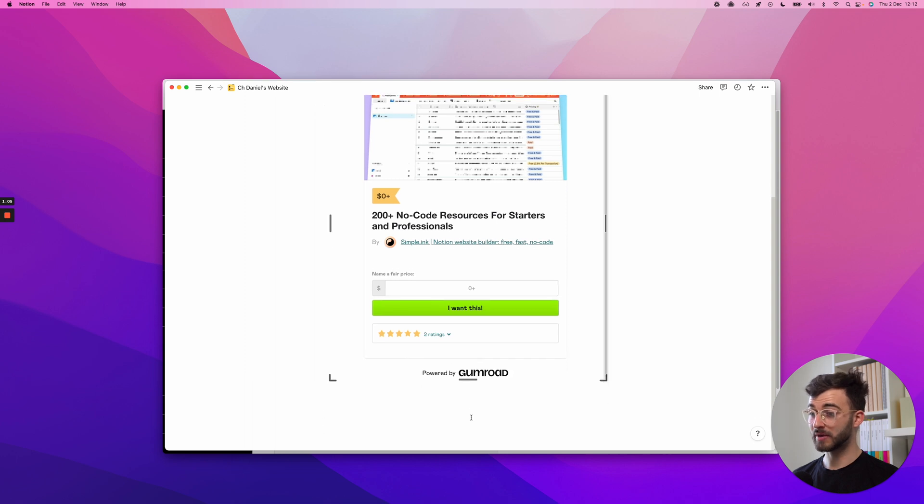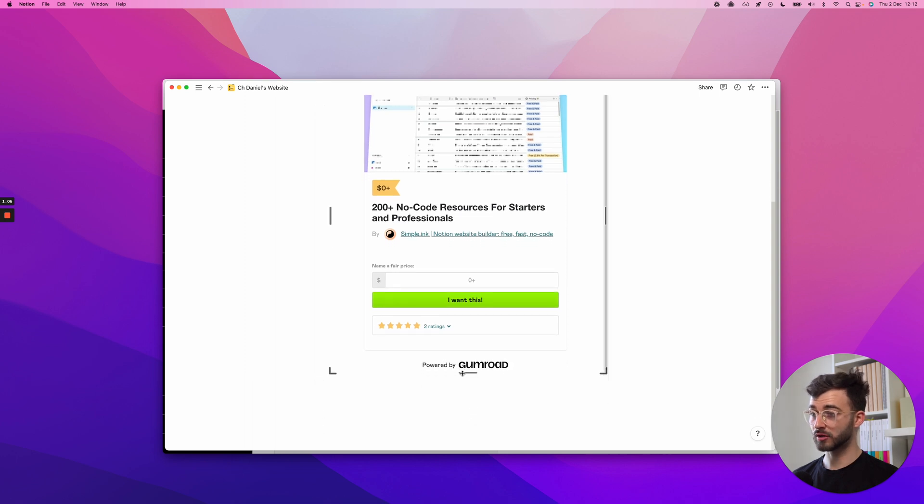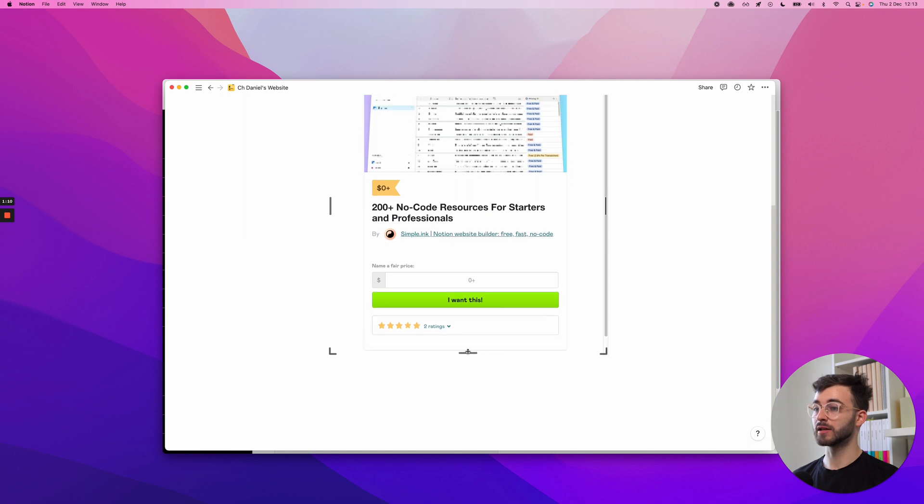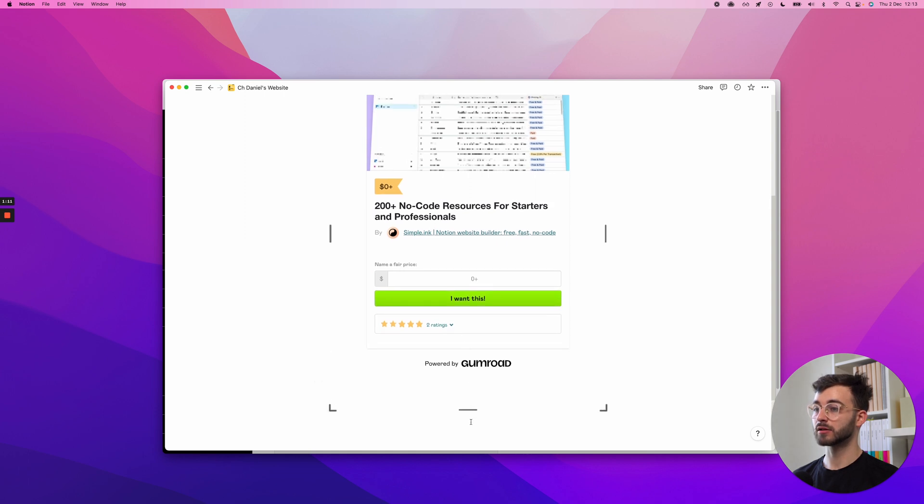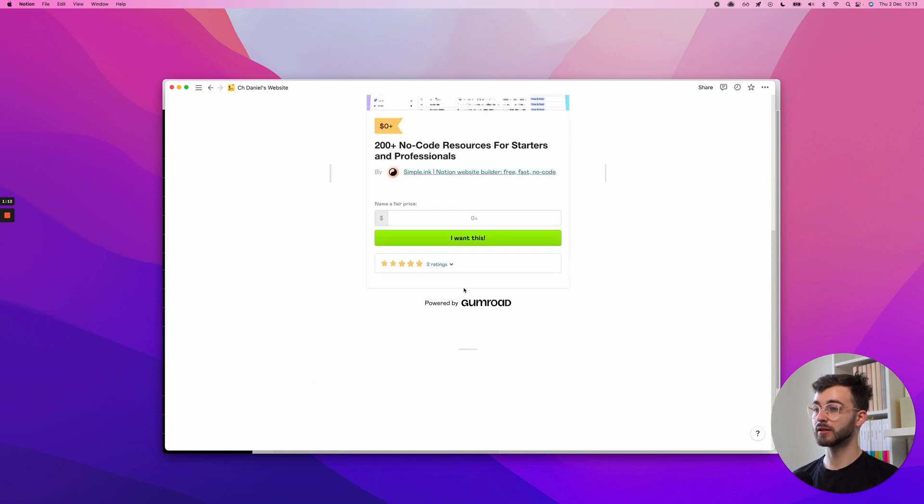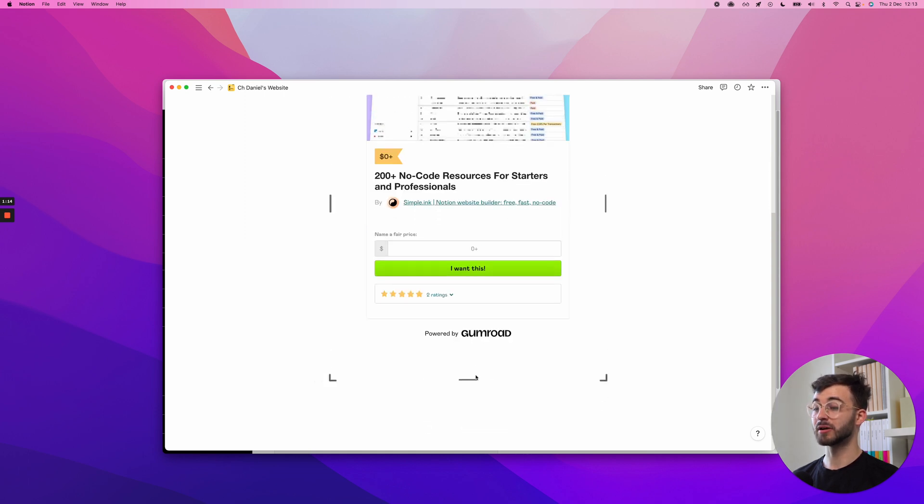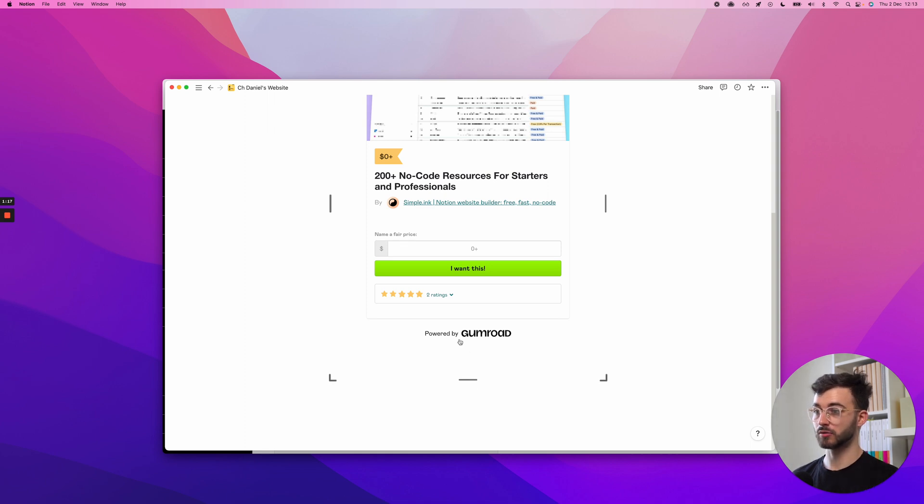You can make this taller. You can make it a bit shorter to cut the Gumroad link, the Gumroad branding. But that's it. Bear in mind, if you make it full height, so with the buy button and a bit below...